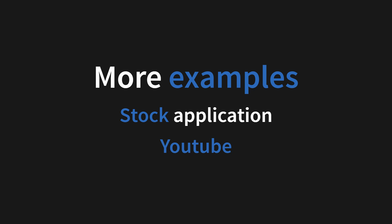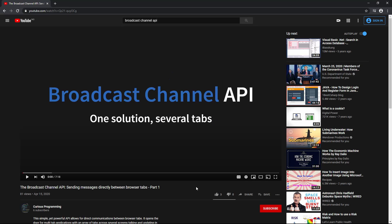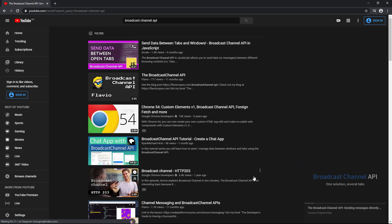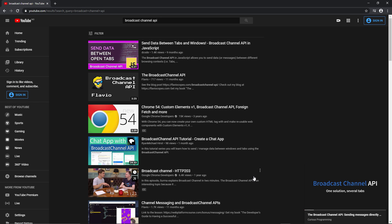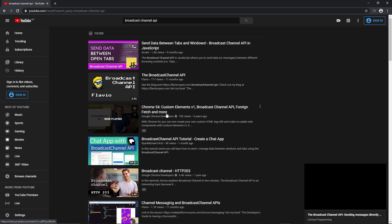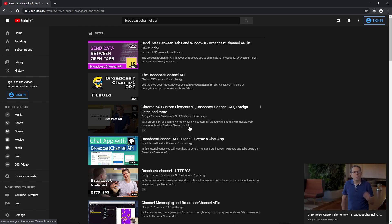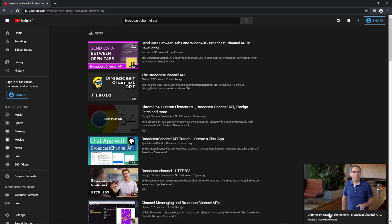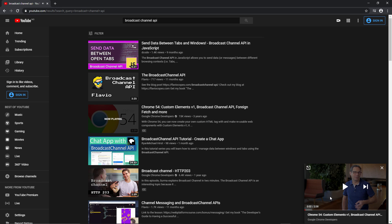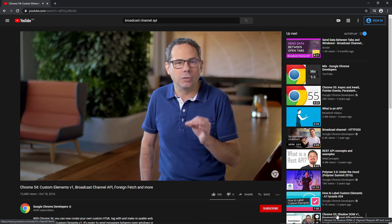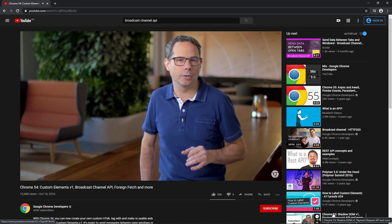Another good example is YouTube with its new mini player, which allows you to minimize the video you're playing into a small window and choose another video to play. And all of this is limited to one tab, but it's easy to split this up into several tabs interacting with each other.